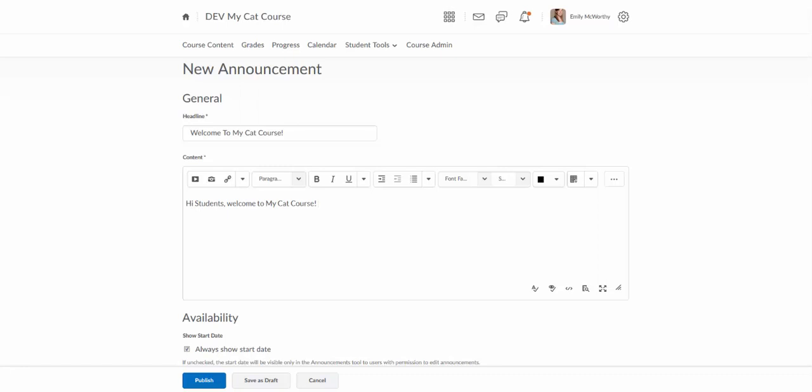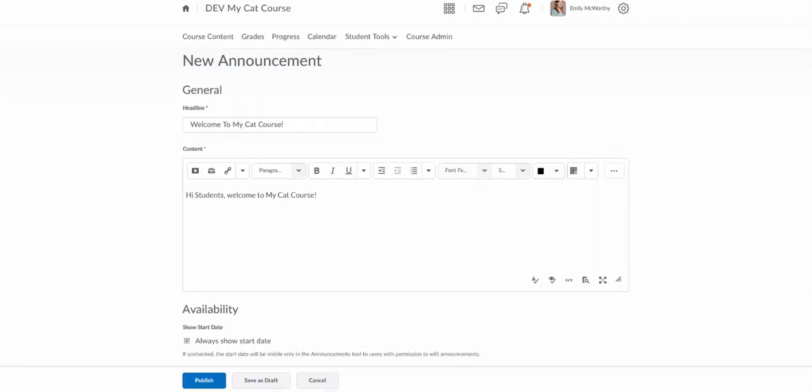Best practices in a welcome announcement might be introducing the course in a couple sentences and directing students to course content, so adding a little sentence about going to course content to get started and where to find the first assignment is a great best practice here.